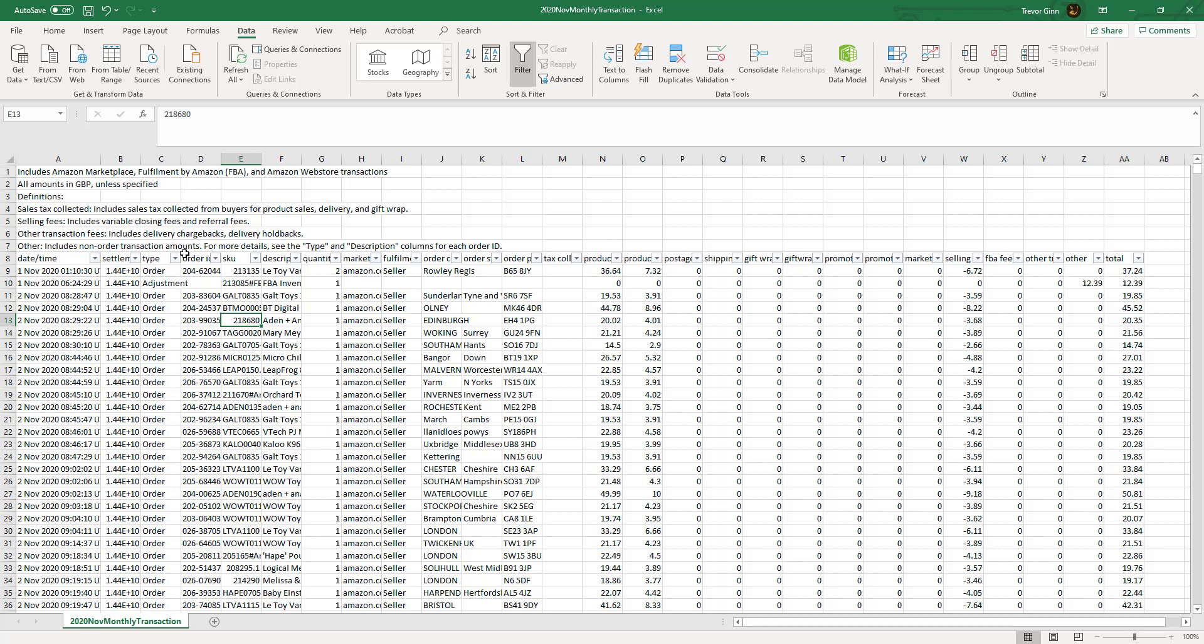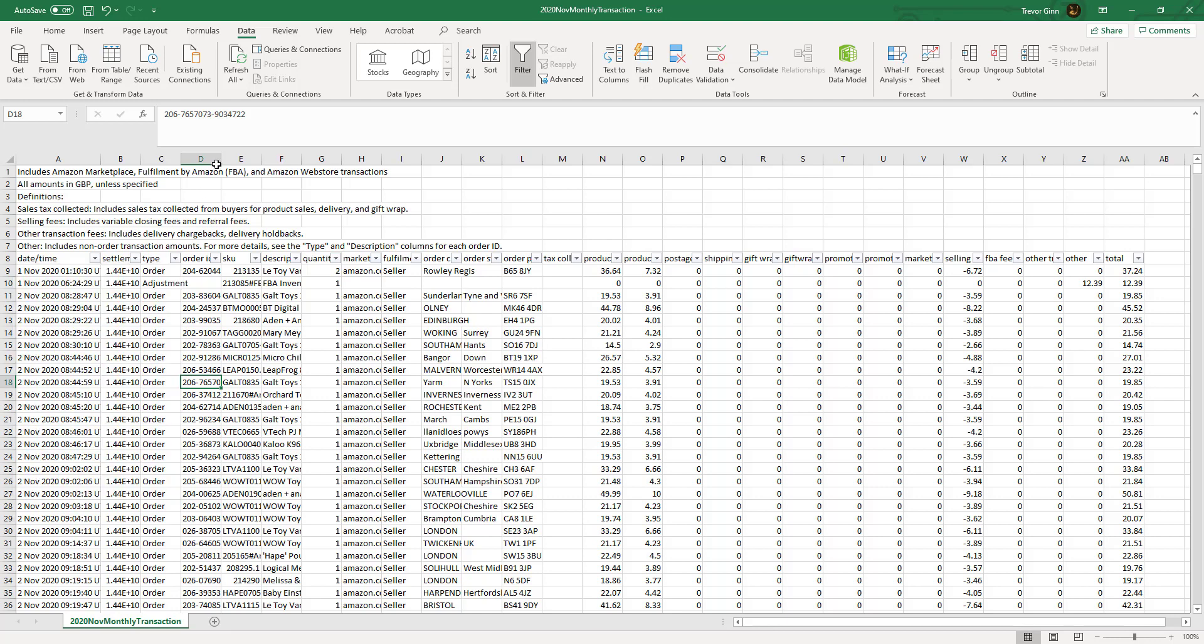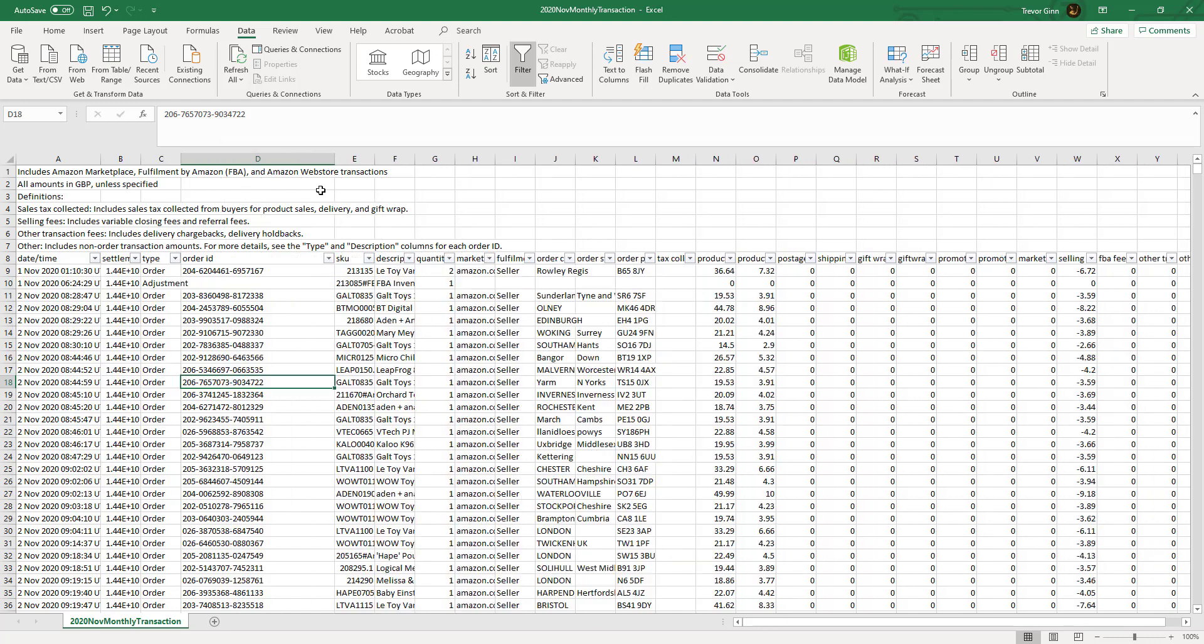For example, if we look at the type column it shows the different types of transactions here. An adjustment is a financial adjustment to the account which can happen for a number of reasons. FBA inventory fee is the monthly storage fees for FBA. An order is the revenue from an order. Refund is a refunded transaction and transfer is a transfer out from Amazon to the bank account of the merchant. Each order as you can see will be on a separate line.